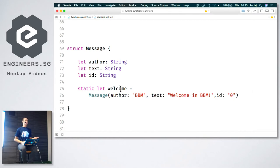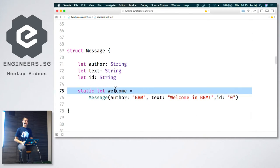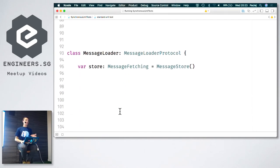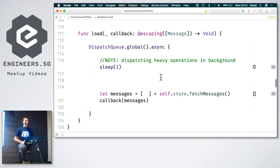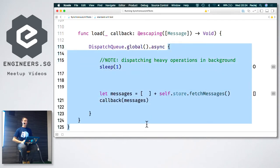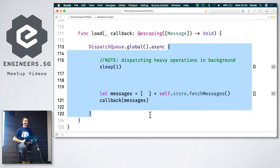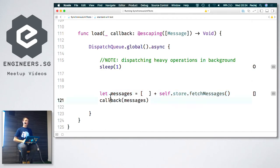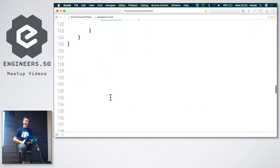Our product manager told us it would be nice to welcome users with a welcome message. Let's implement MessageLoader. It has a store from which it fetches messages. In the load method, we use DispatchQueue.global. This async call will dispatch work contained in a closure to a background thread. We simulate heavy operations by sleeping the thread for one second, and then we call back with whatever the store returns.